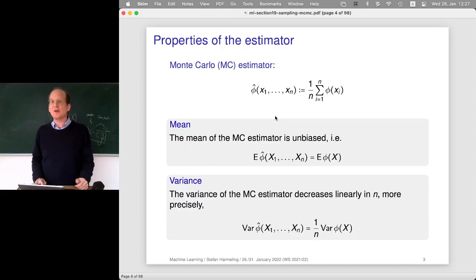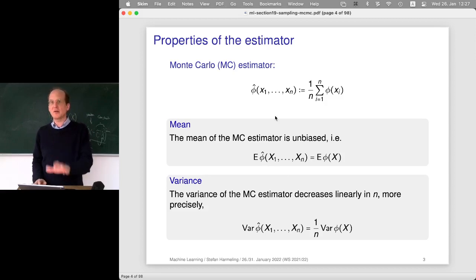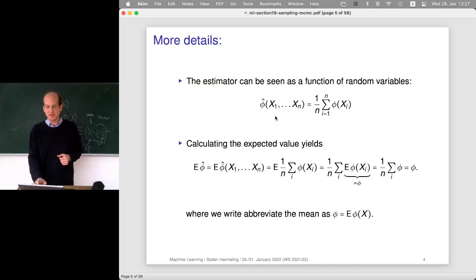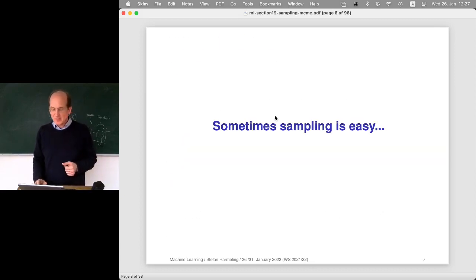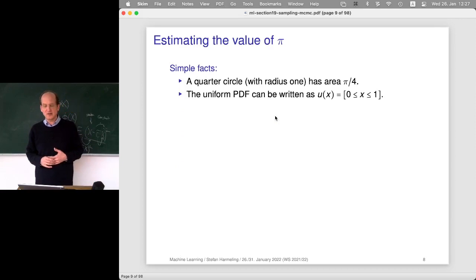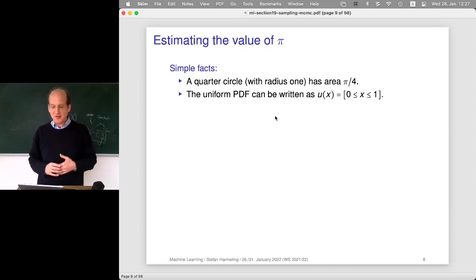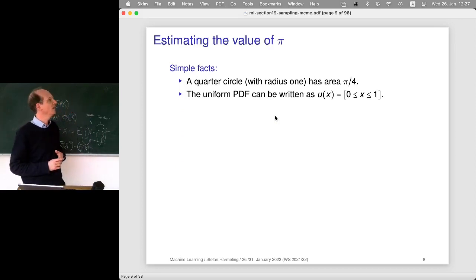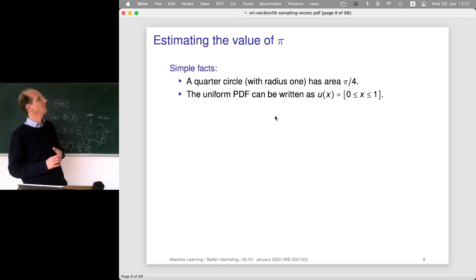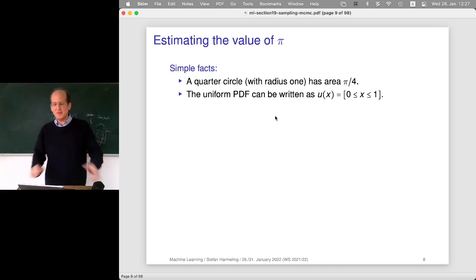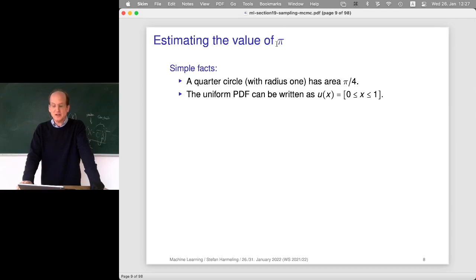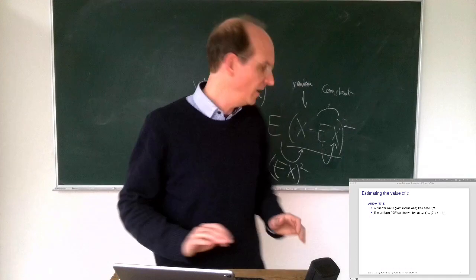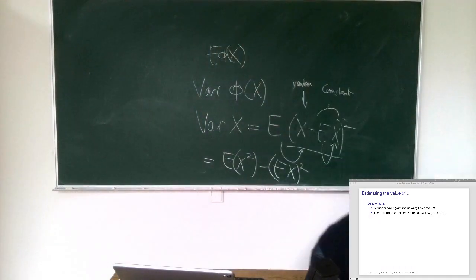Now let's continue with sampling. The Monte Carlo estimator is excellent for approximating integrals, but how do we actually generate the samples? That will be the focus for the rest of the lecture. Let me show you a nice example: how sampling can estimate the value of π.